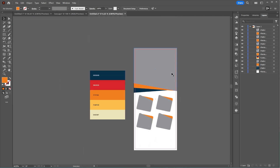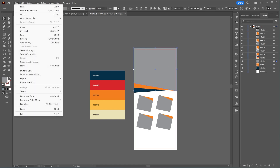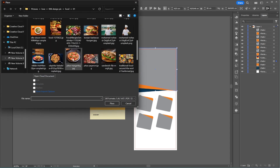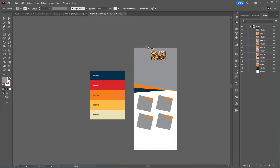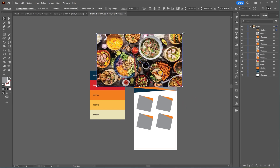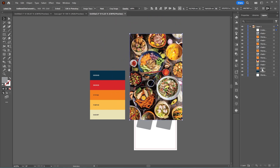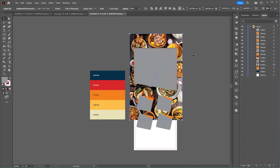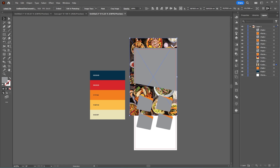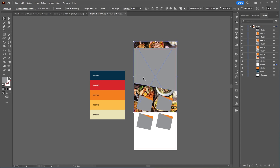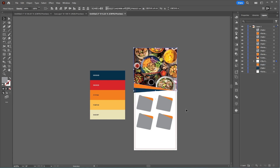Now it's time to add images to our design. From the File menu, select Place and import the images you have into the document. Position them wherever you like, placing the image behind the shape by arranging the image layer below the shape layer. Then select both and choose Clipping Mask.